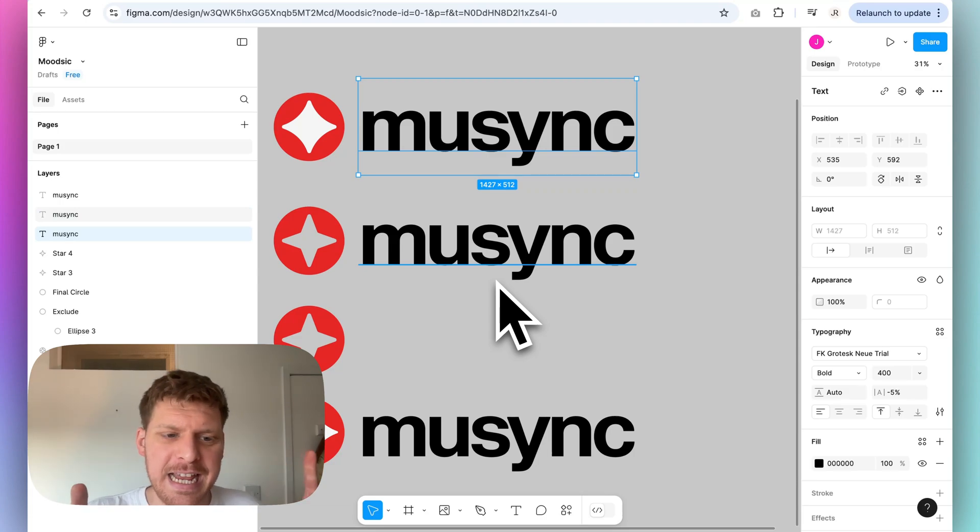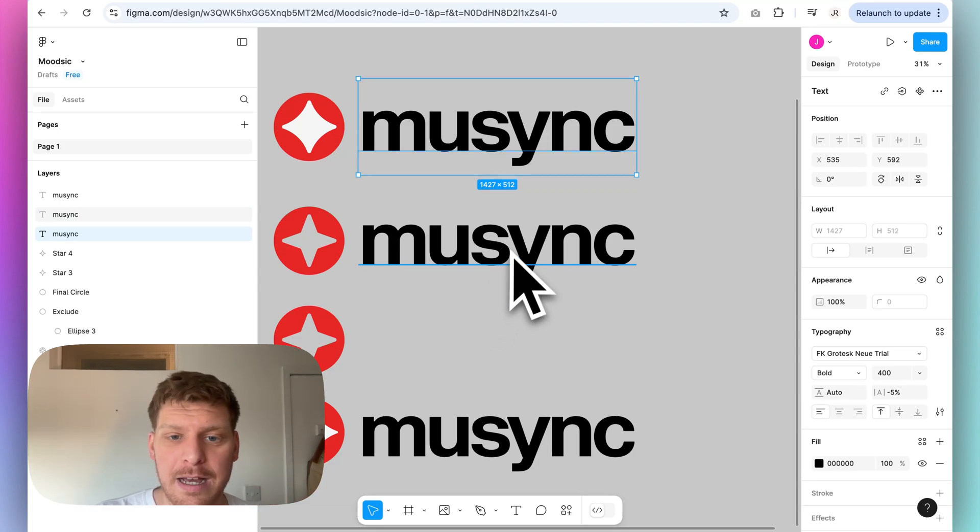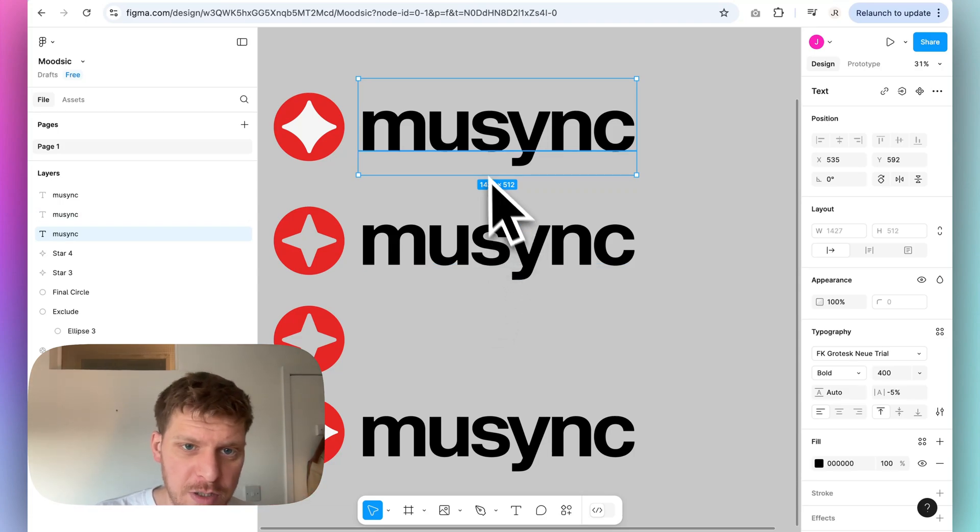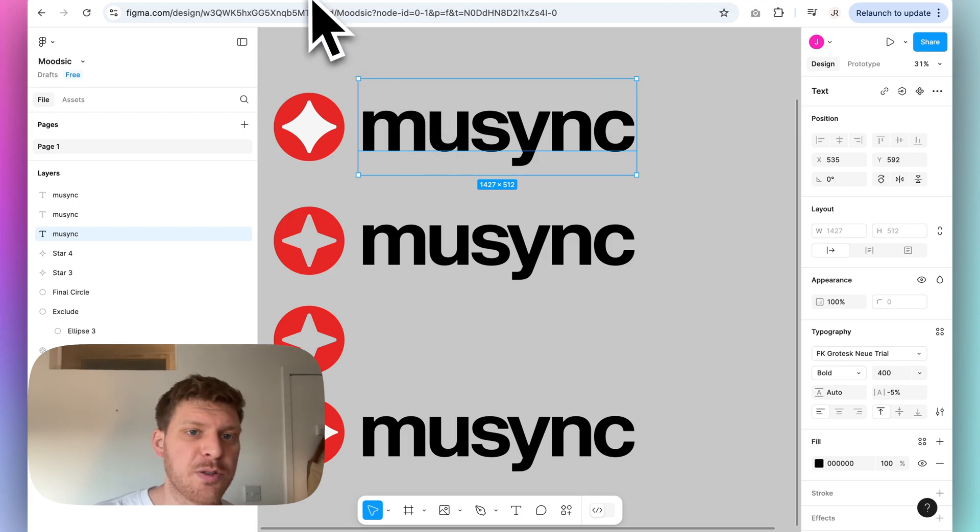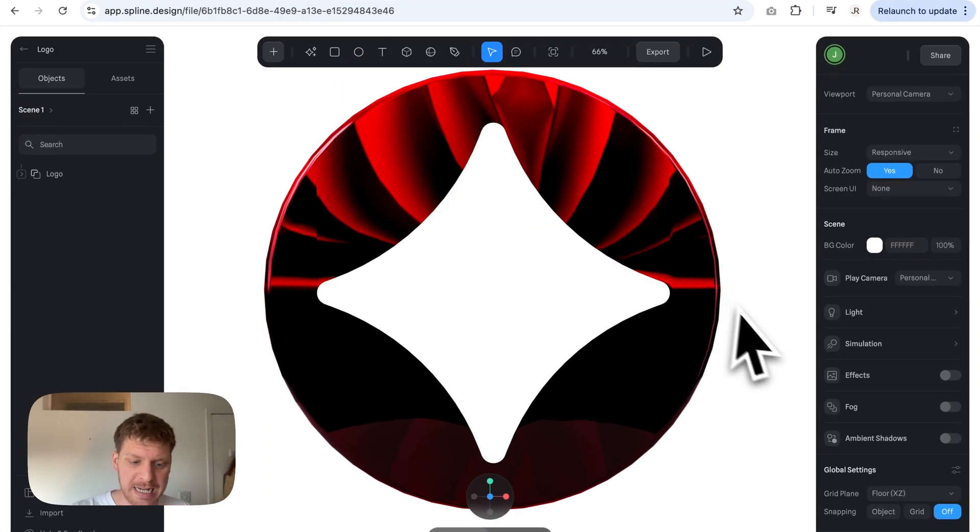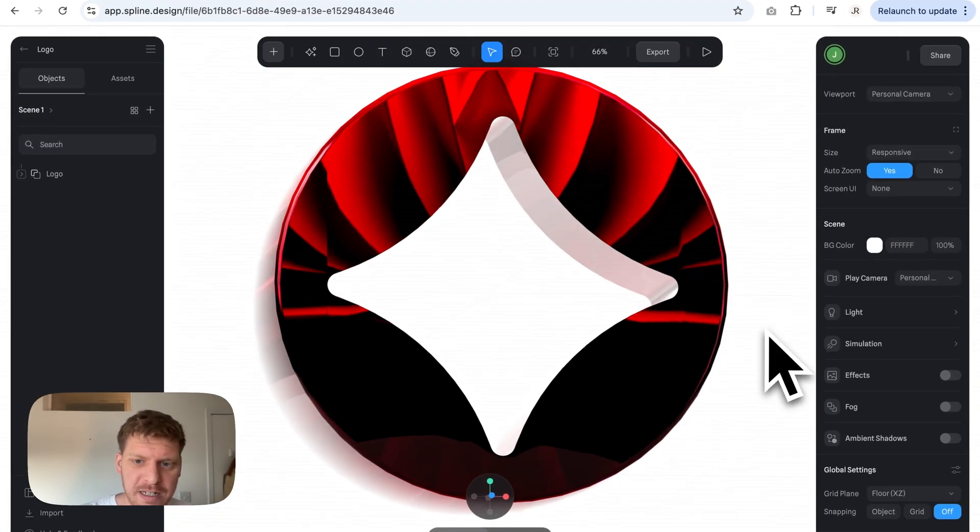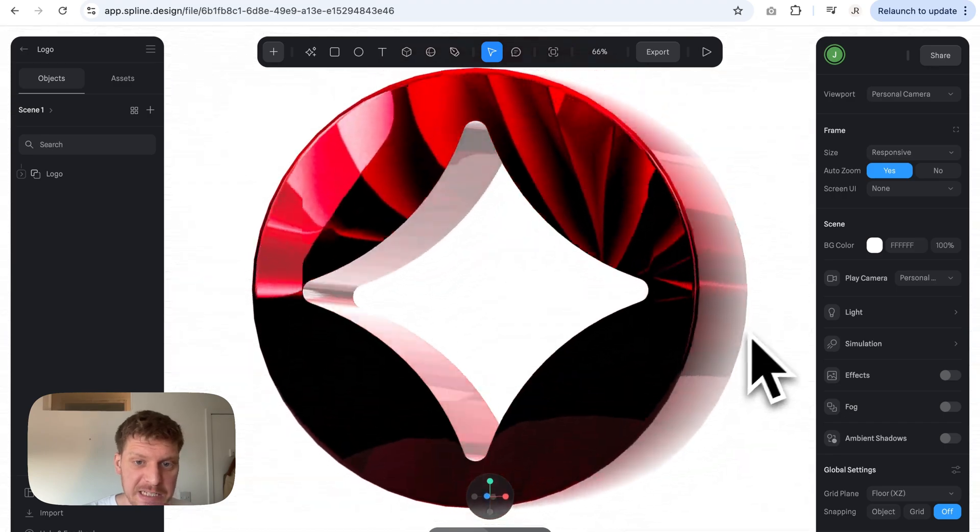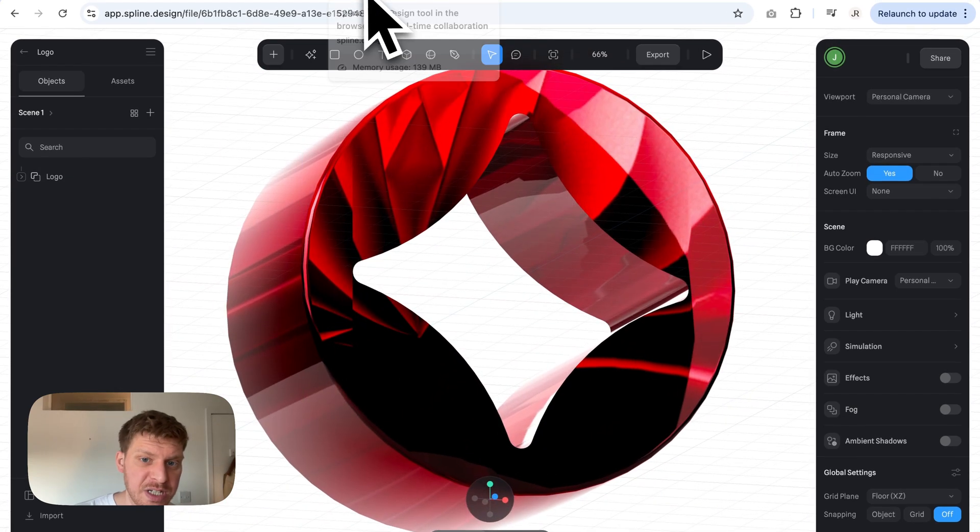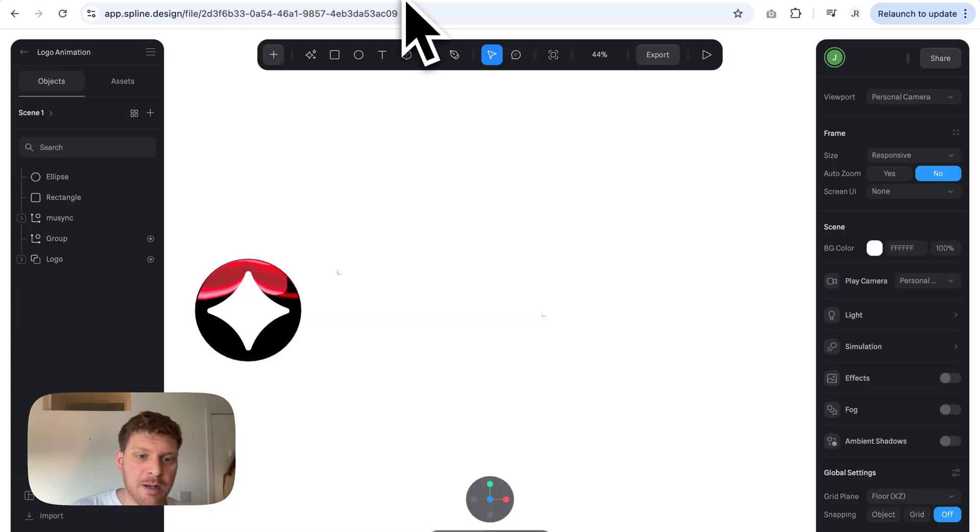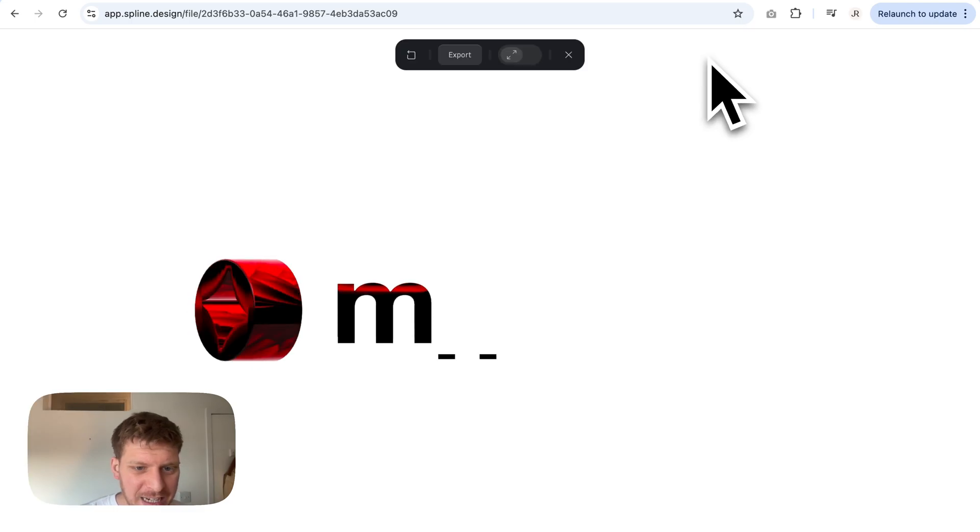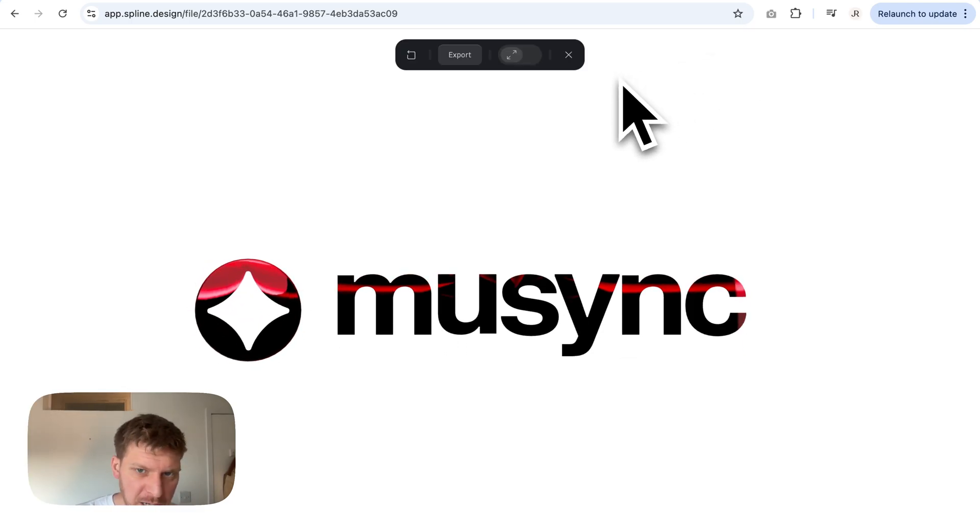Hey guys, today I'm going to be showing you how to create a logo using Figma. Then I'm going to be talking about how to create that logo in 3D in Spline when you export it as an SVG.